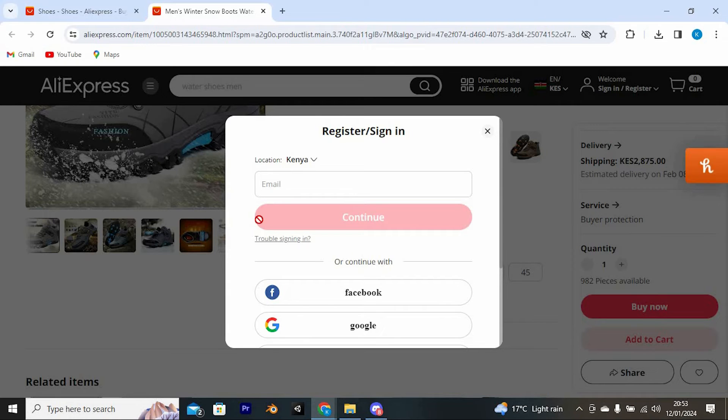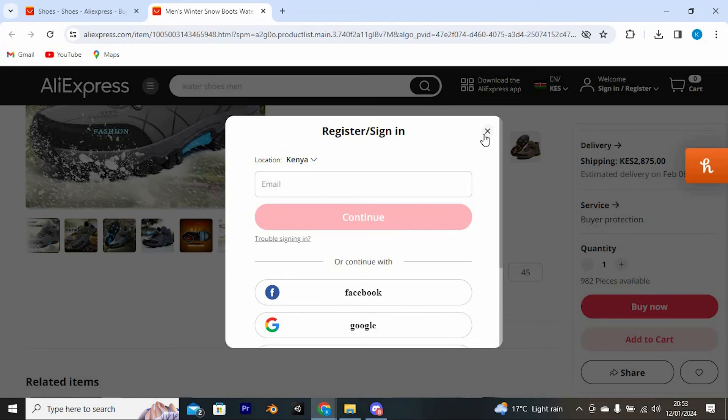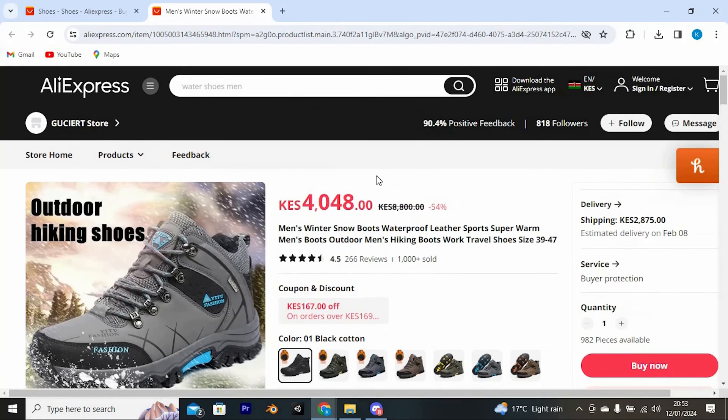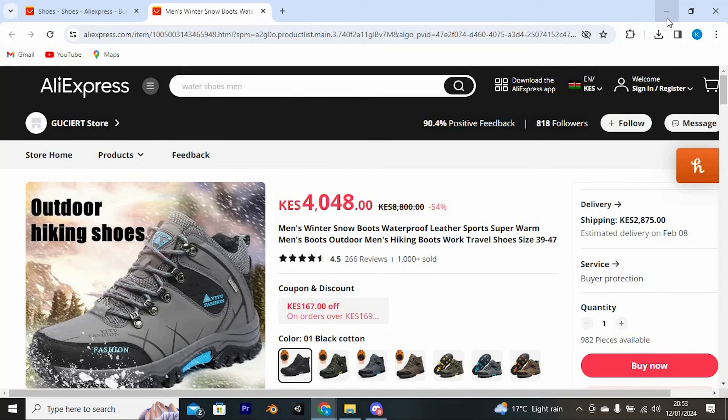As you can see, you have to make sure that you are logged in to the account first. Yeah, that's how to add items to wishlist on AliExpress. Thank you for watching.